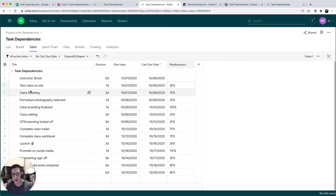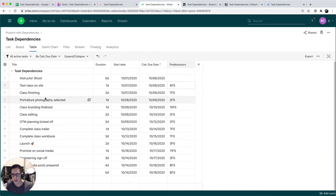So for instance, test class site, its predecessor is four, which is class finishing.